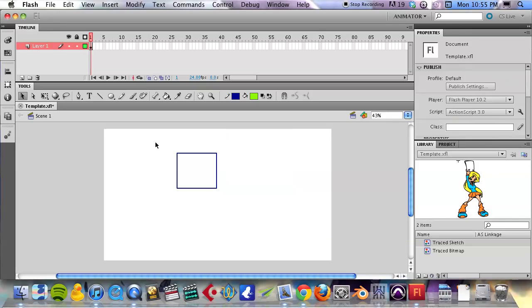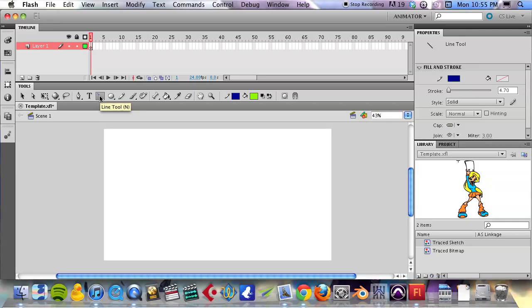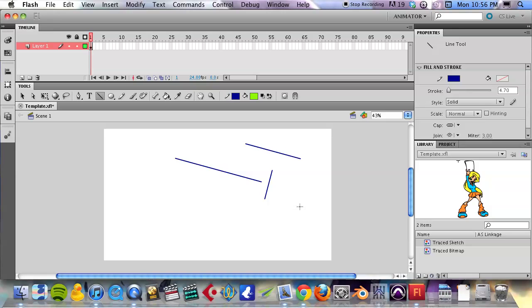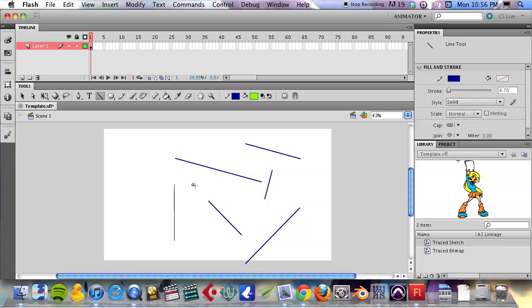So those are the shapes you can get started with pretty quickly. Also, we have the line tool if you want to draw a perfectly straight line. If you hold down shift, just like in Photoshop, it'll restrict it to 45 degree increments, so you can have a bunch of 45 degree or 90 degree angles happening with that.